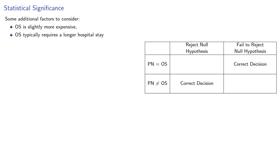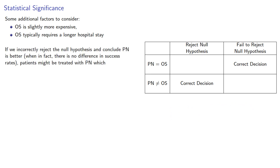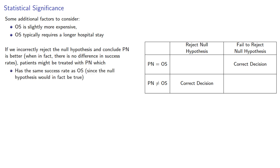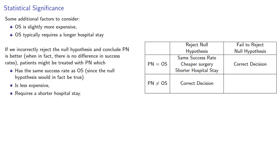If we incorrectly reject the null hypothesis and conclude that PN is better, when in fact there is no difference between the two, patients might be treated with PN, which has the same success rate, since the null hypothesis would in fact be true, is less expensive, and requires a shorter hospital stay.